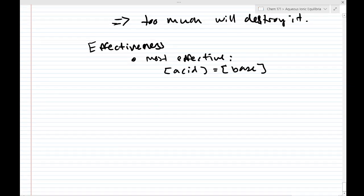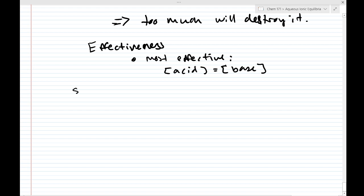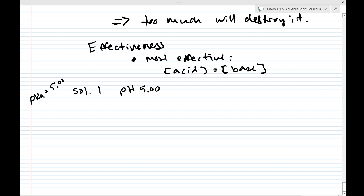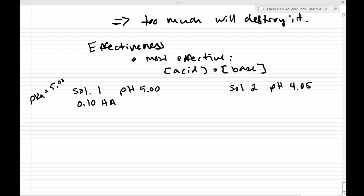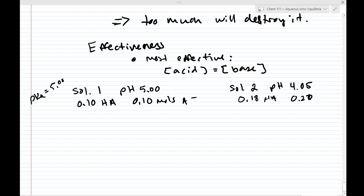Let's look at two different solutions. Solution one has a pH of 5.00 and a pKa of 5.00, with 0.10 moles of HA and 0.10 moles of A⁻. Solution two has a pH of 4.05, with 0.18 moles of HA and 0.020 moles of A⁻.